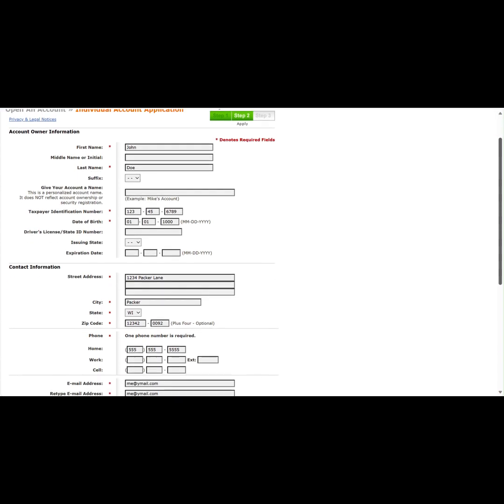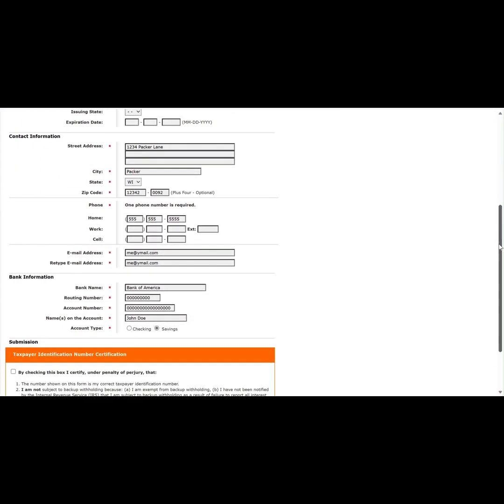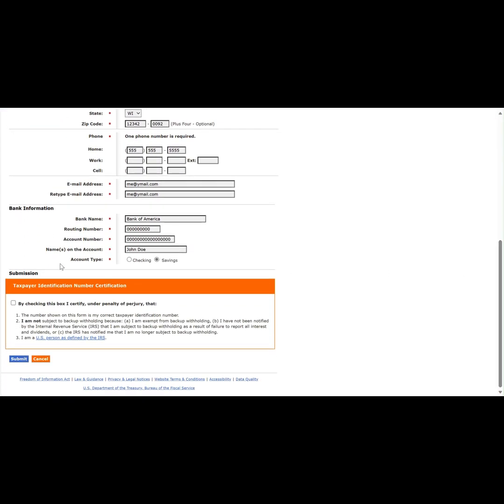Once all that has been filled in, we will go to the Taxpayer Identification Number Certification section towards the bottom, which is highlighted in orange, and there we will click the checkbox. From here, we will scroll down and click the blue Submit button.